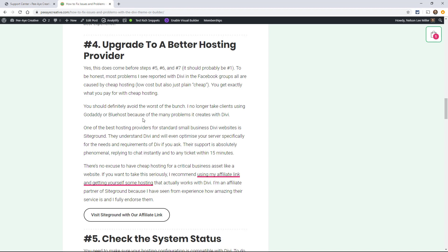I actually recommend SiteGround or Cloudways, and if you don't have either of those, I recommend that you make the switch. It's really easy. They'll help you.